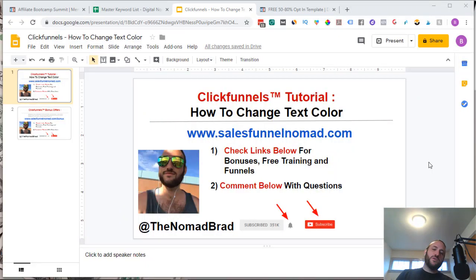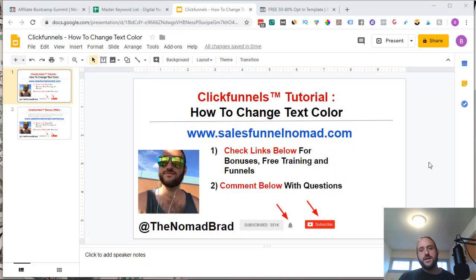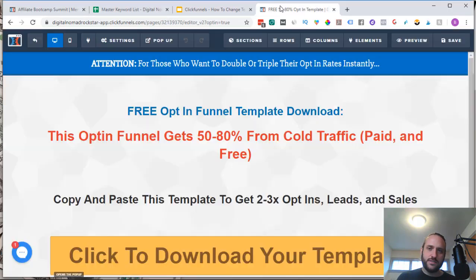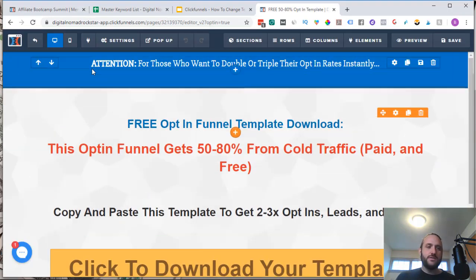What's up everyone? It's the Nomad Brad. In this video, I'm going to show you on ClickFunnels how to change the text color. This is something that people search for, so if you're looking for that, let's figure it out.